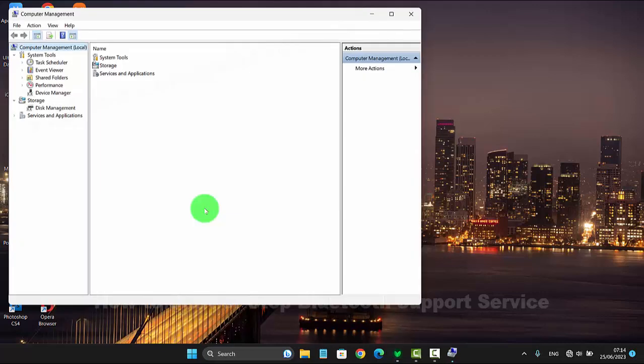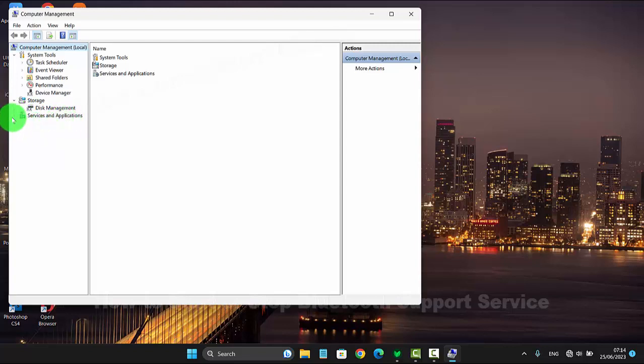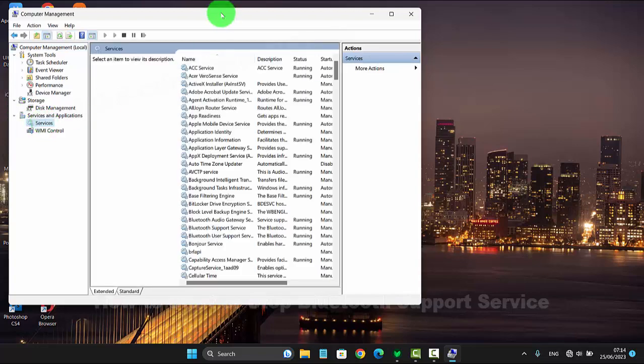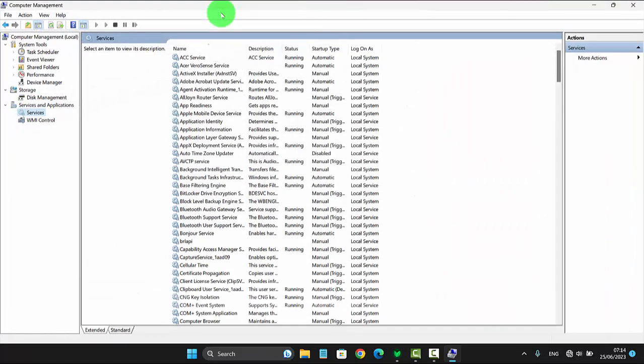Next, click on Services and Application. Select Services and then find Bluetooth Support Service.